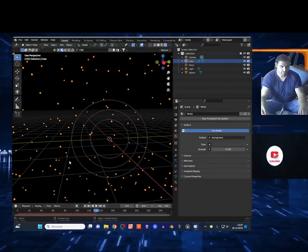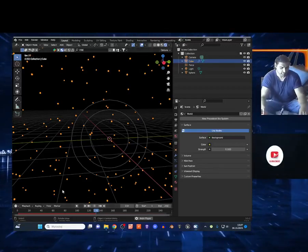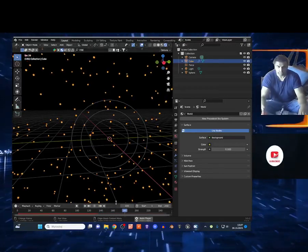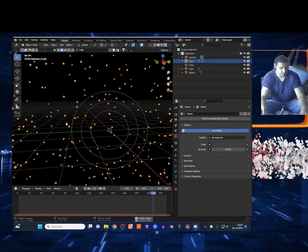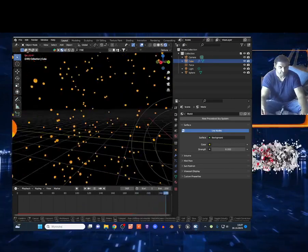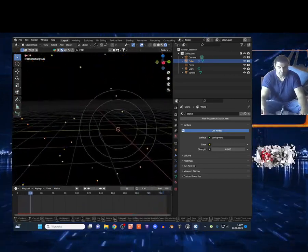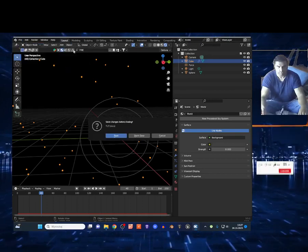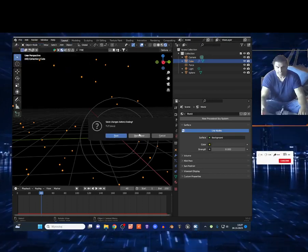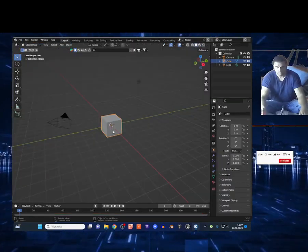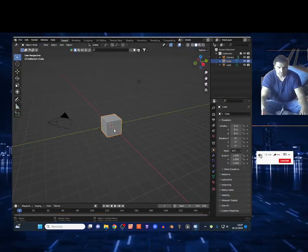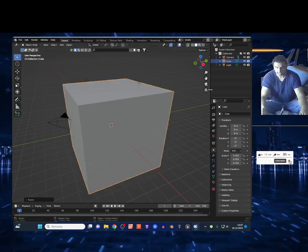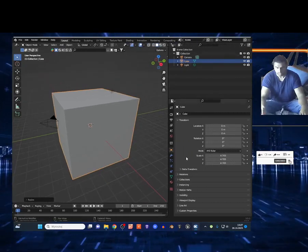What's up guys, today I'm gonna show you how you can add particles to your 3D scene — some smoke particles, fire particles. It's gonna be very fast and easy. Let me create a new project. We're gonna use this cube, select it, press S and move the mouse to make it bigger.